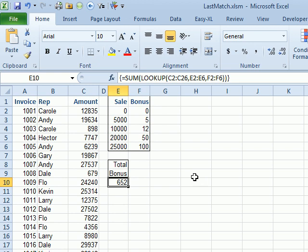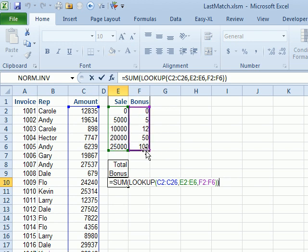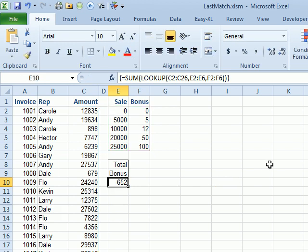I'm going to go on to the next worksheet here. And so, here's my formula. I want to look up all of the values from C2 to C26. The lookup vector is E2 to E6. The results vector is F2 to F6. Wrap that whole thing in a sum, hold down Ctrl Shift and press Enter 652.